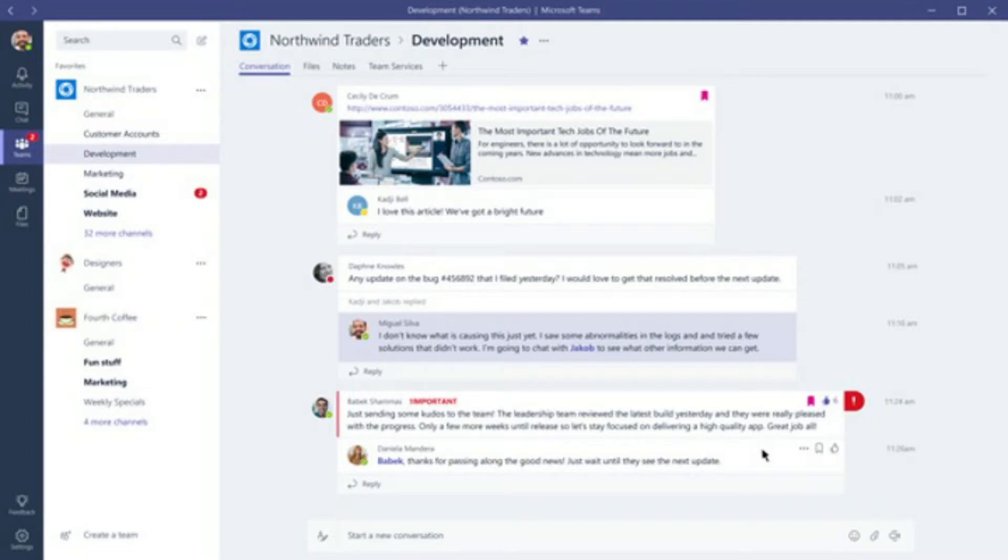So the conversations, files, tasks, meetings for that project are all in one place. You can catch up all in one go and then move on to the next project or place, rather than being all over the place in your email inbox.